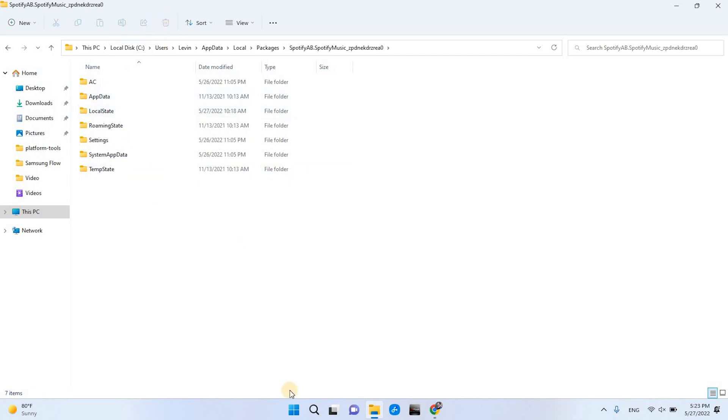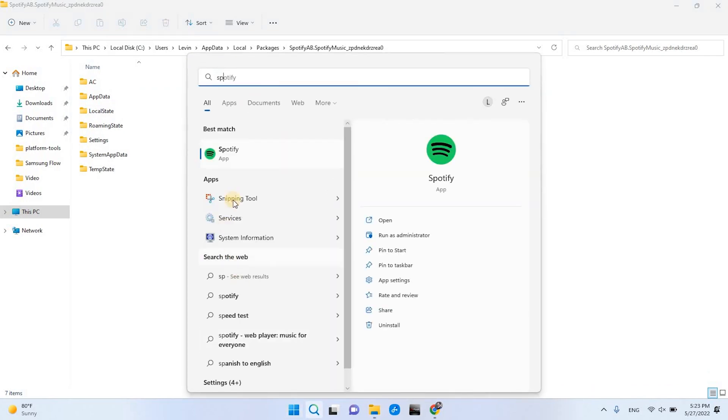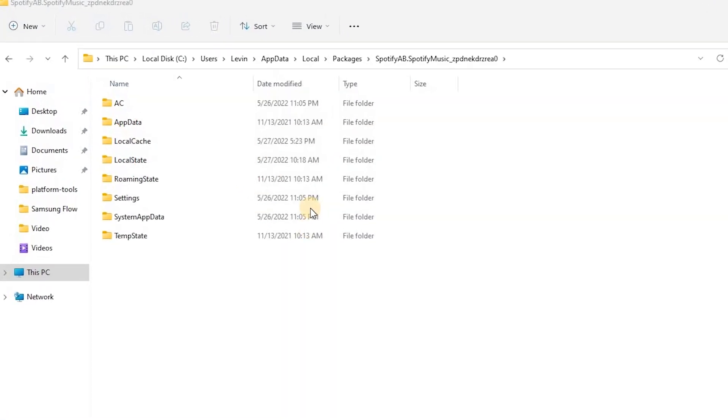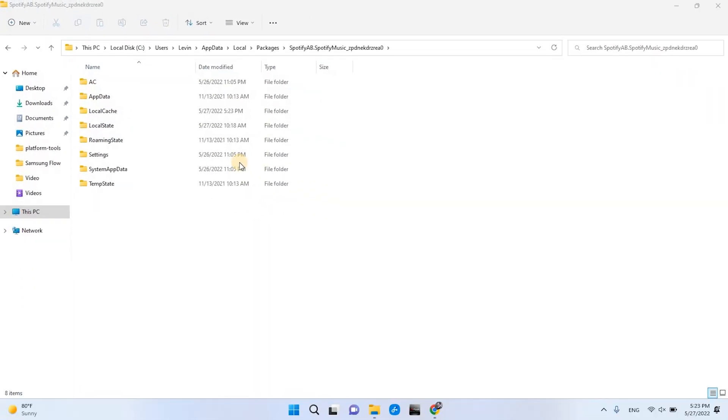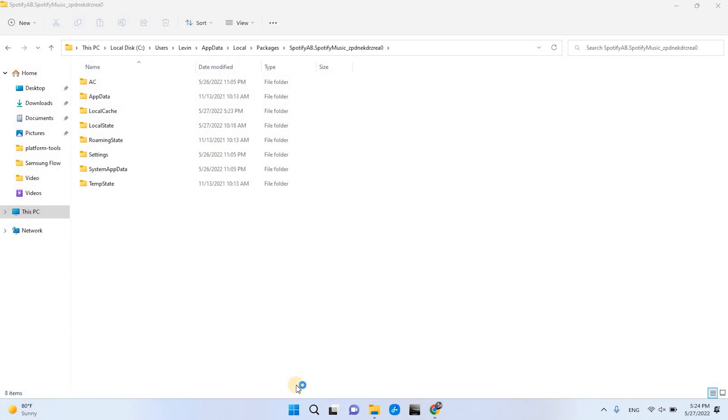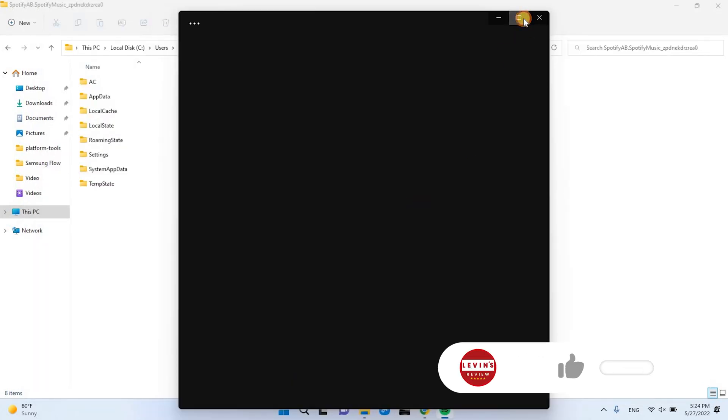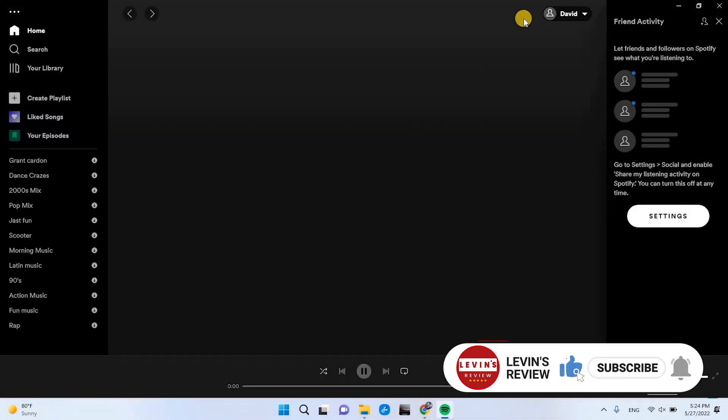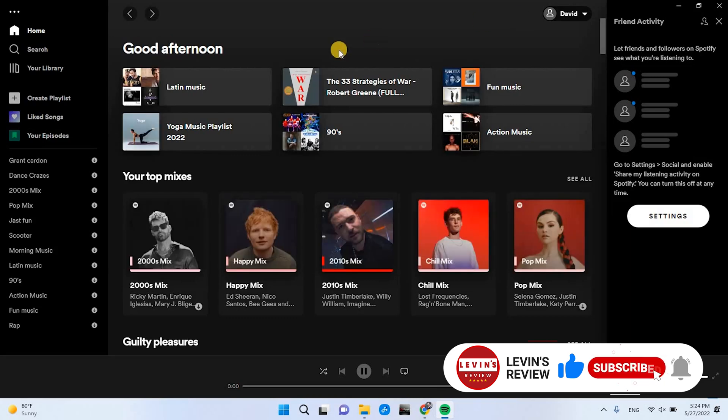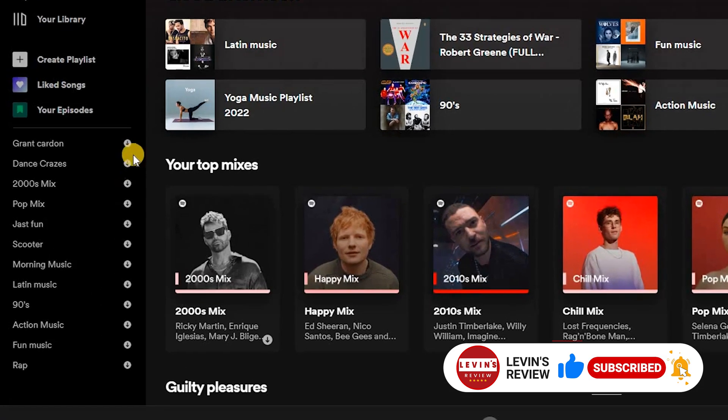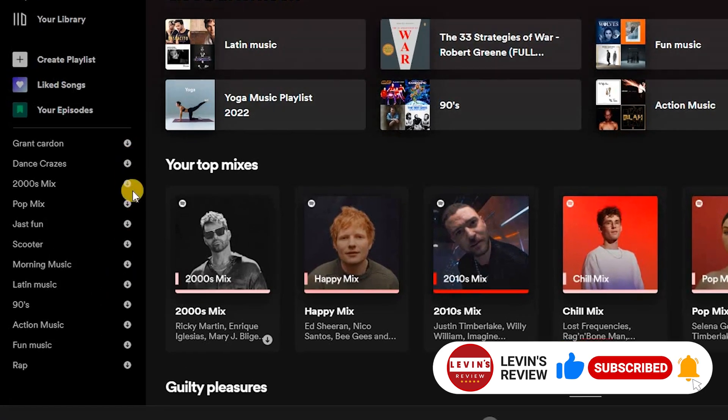Now reopen Spotify, and the folder will automatically recreate. But this time, the folder will weigh much less. In Spotify, you can see that all the downloads are saved, and you don't miss any songs.